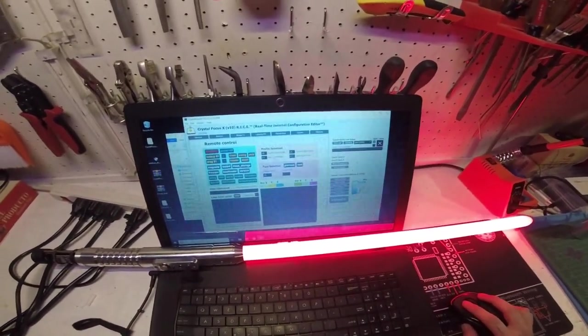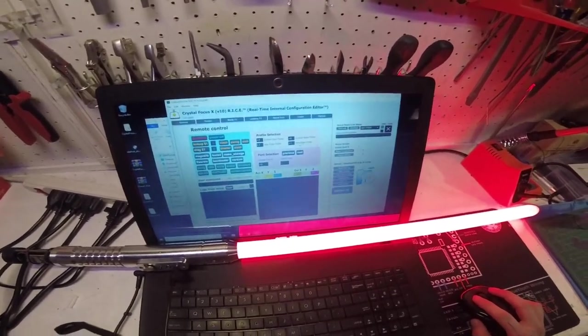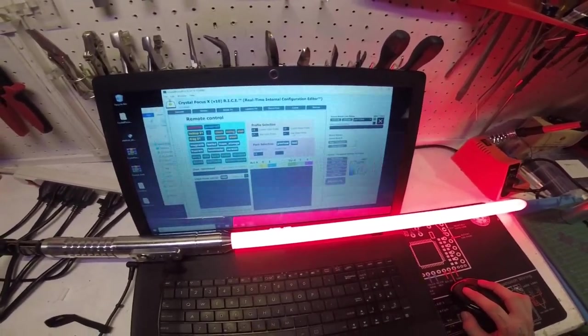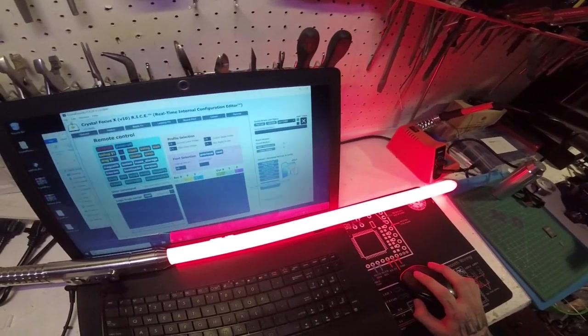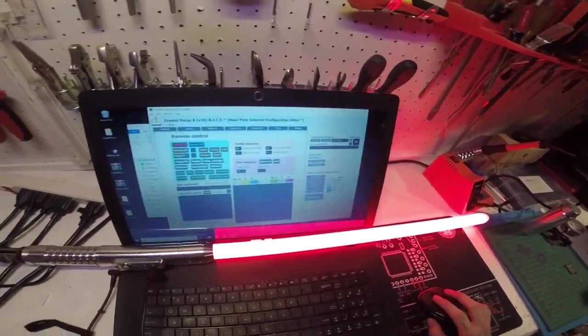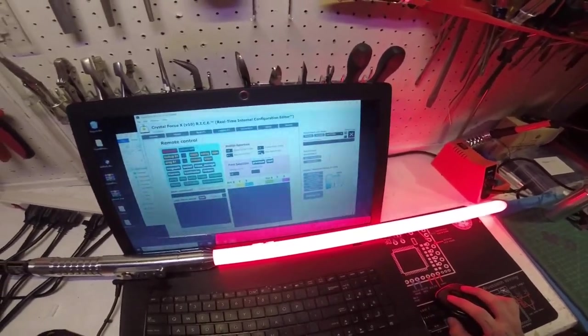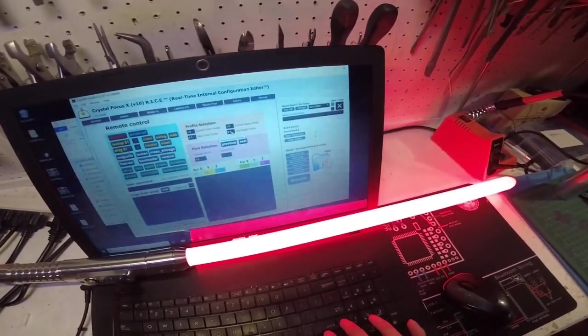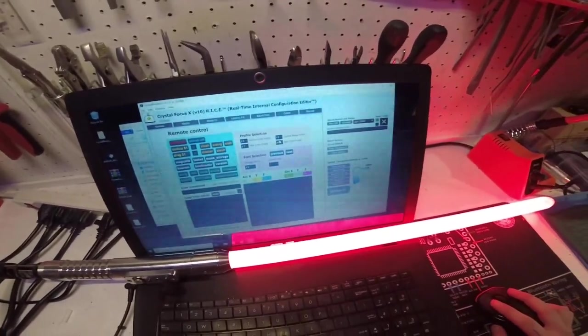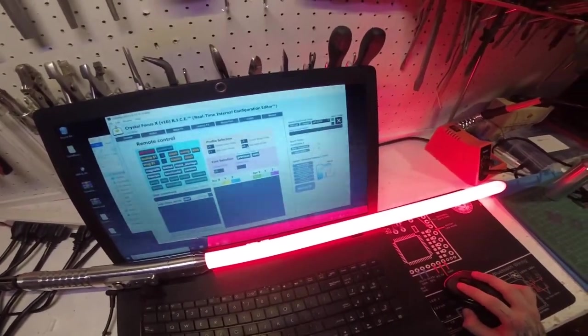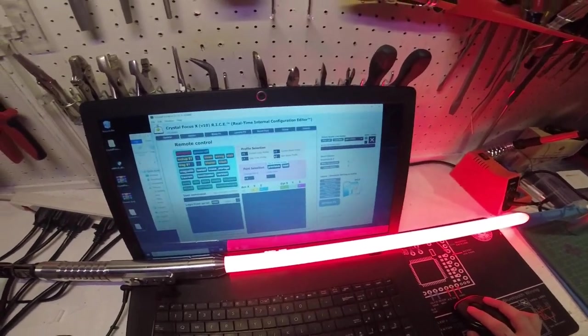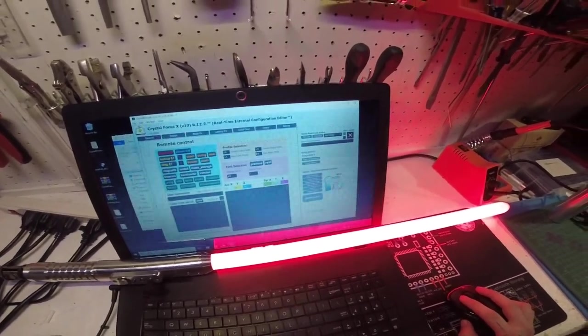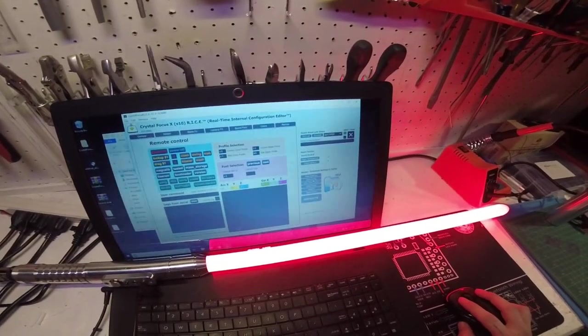So right now it only has max blade profile one. Actually let me click read settings to make sure it's up to date. There we go. So yeah, max blade profile one. So say I want six profiles on here. So we're going to do max blade profile six. And that's actually seven, I think, because zero counts. So we're going to hit save config.